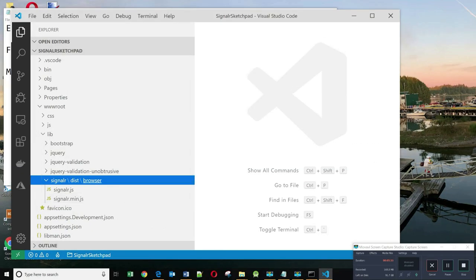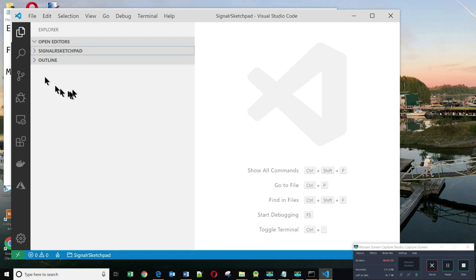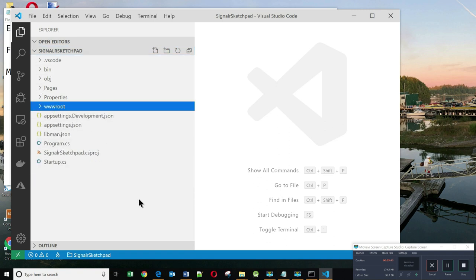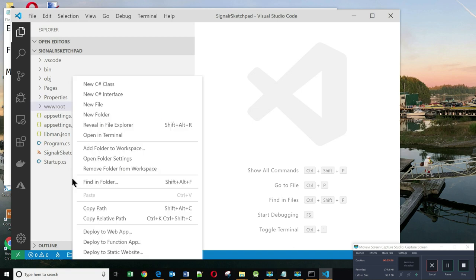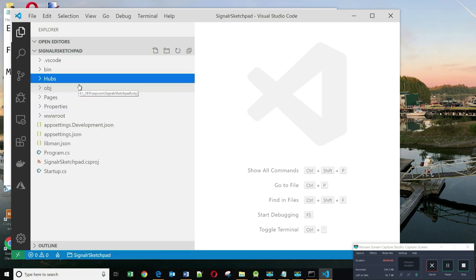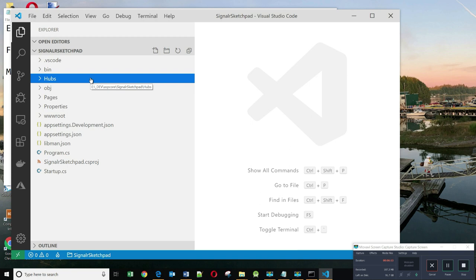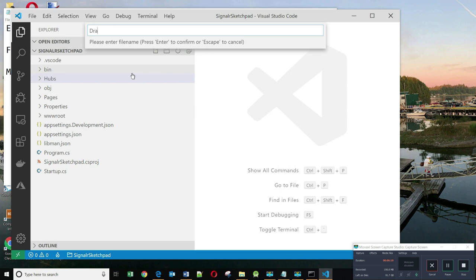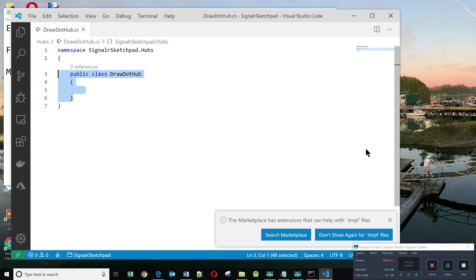In order to build a SignalR application, we need to create a hub. And a hub represents the class that will be communicating to the client JavaScript code. And the JavaScript code can invoke methods on the hub. Let's create a new folder here, which we will call Hubs. In the hubs folder, I will create my hub, and I'll call it DrawHub, because all this hub does is it draws dots on the client.